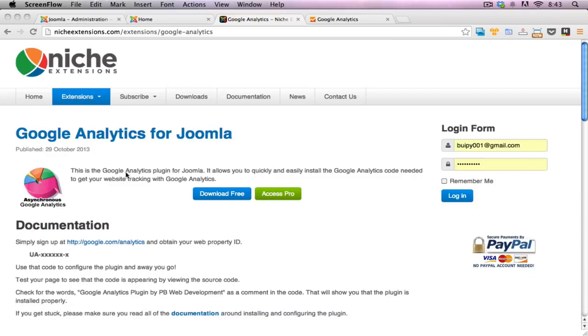In this video I will go into the installation of Google Analytics for Joomla. This is how you install Google Analytics on your website so you can start tracking all the traffic and people that are coming to your website.